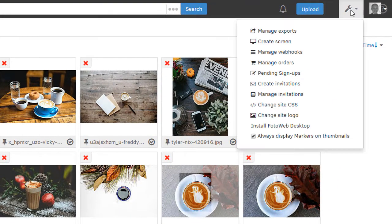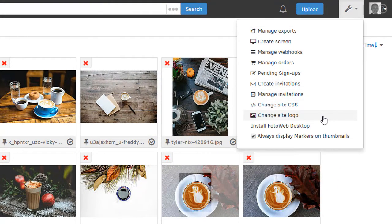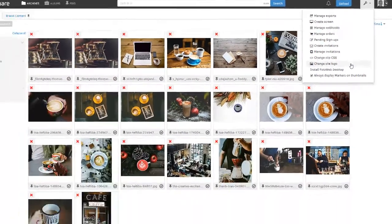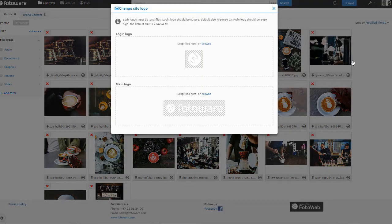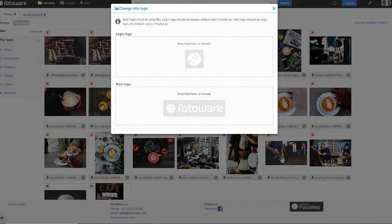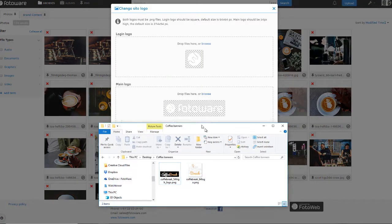Open the Tools menu and select Change Site Logo. Then drop in the logos you want to use from your desktop, being sure to use correctly sized PNG format graphics.